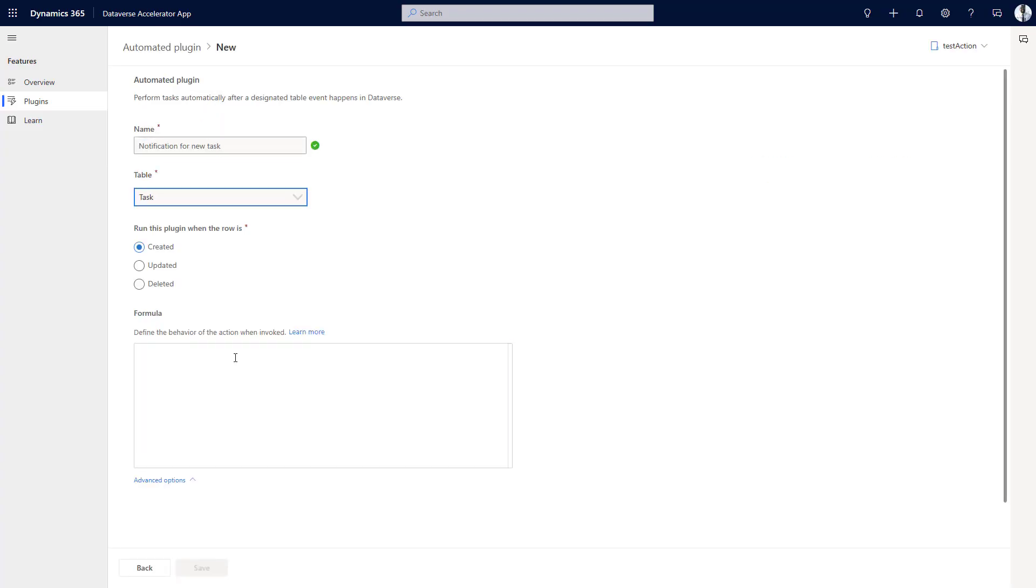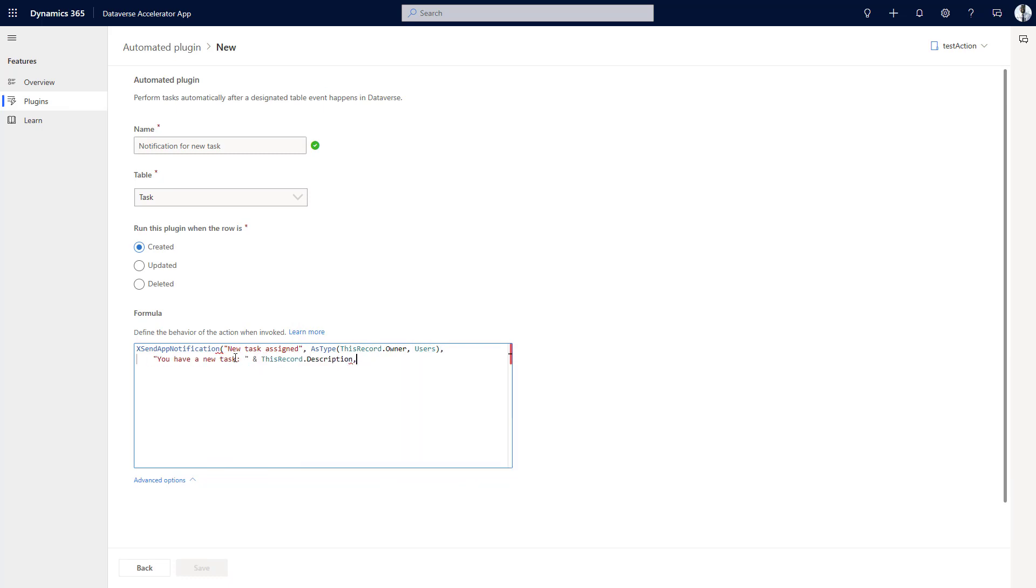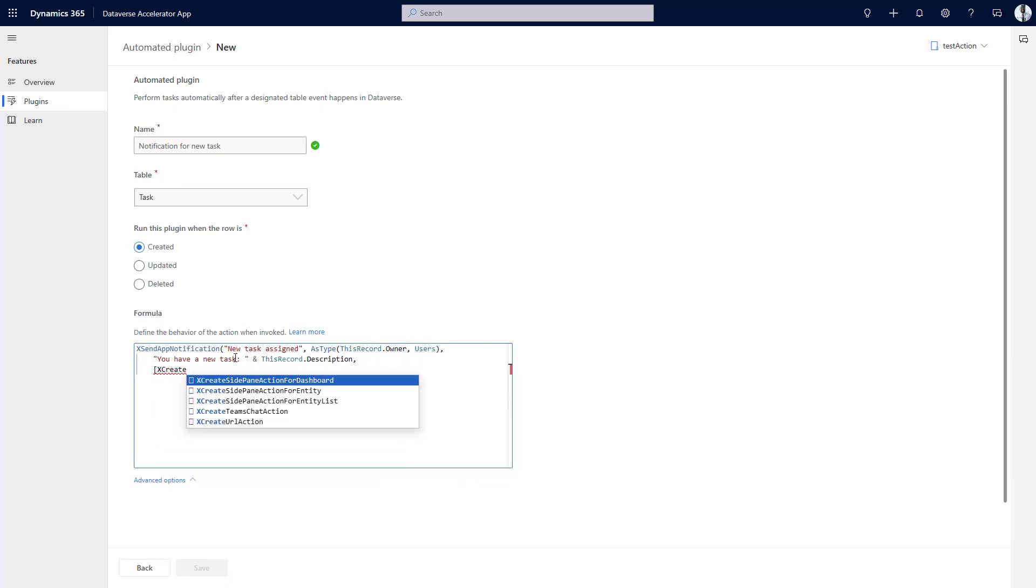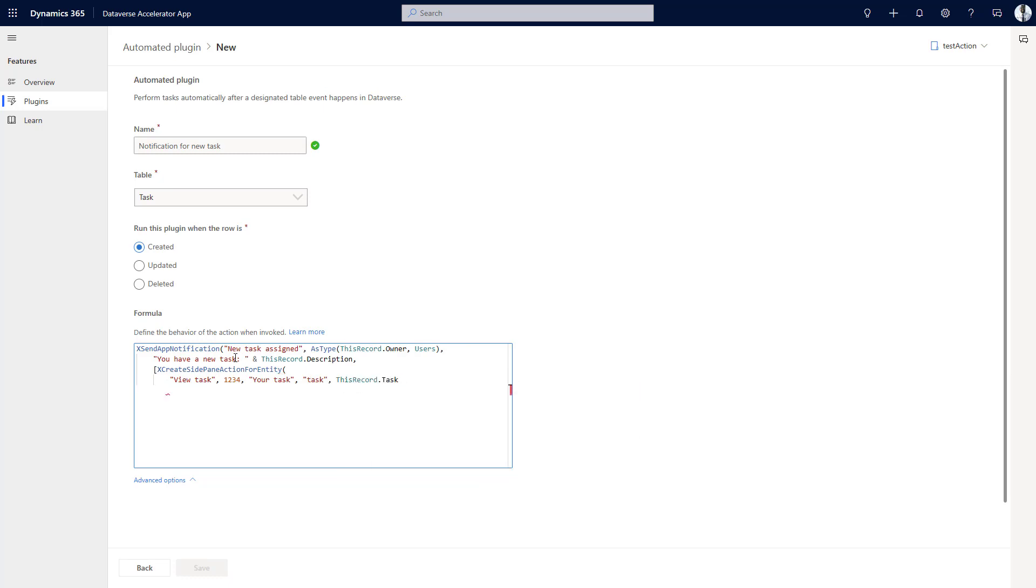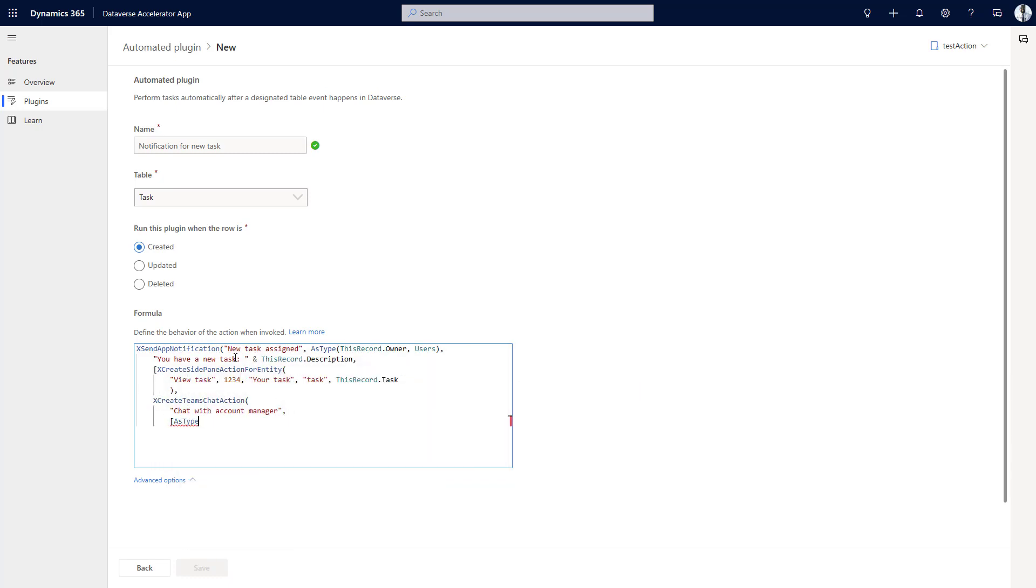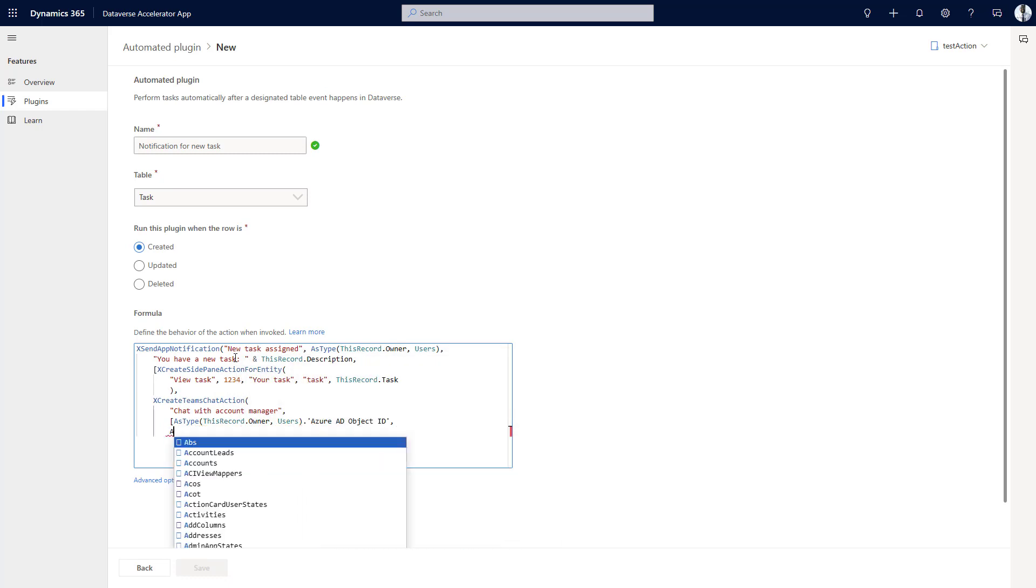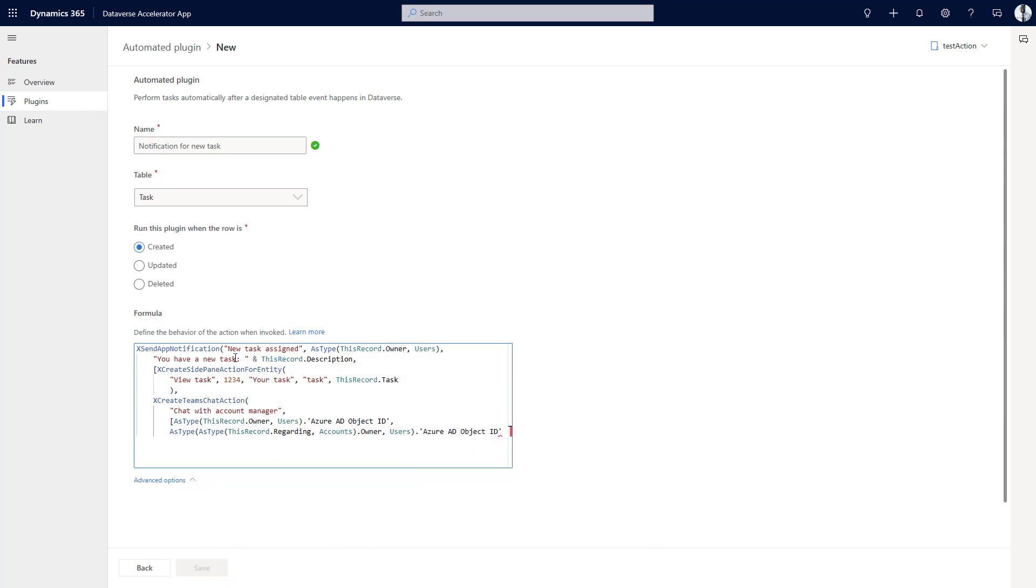In the Dataverse Accelerator app, Evan creates an automated plugin using the Send App Notification function, defining actions on the notification the user can select to open the task in a side pane and start a Teams chat with the account owner linked to the account record. This is done using PowerFX with IntelliSense to assist in completing the automated action.